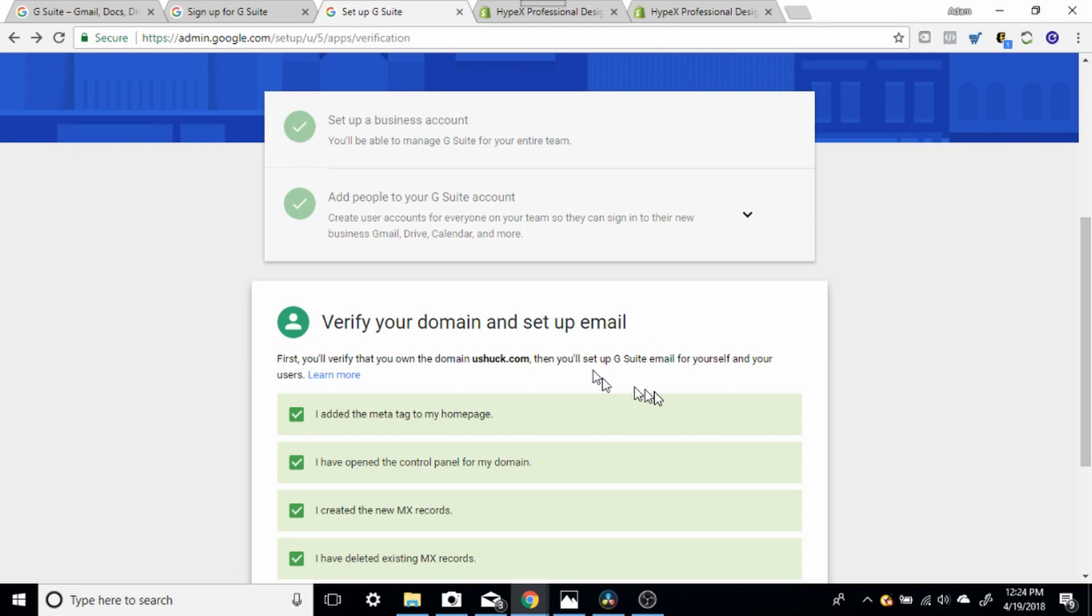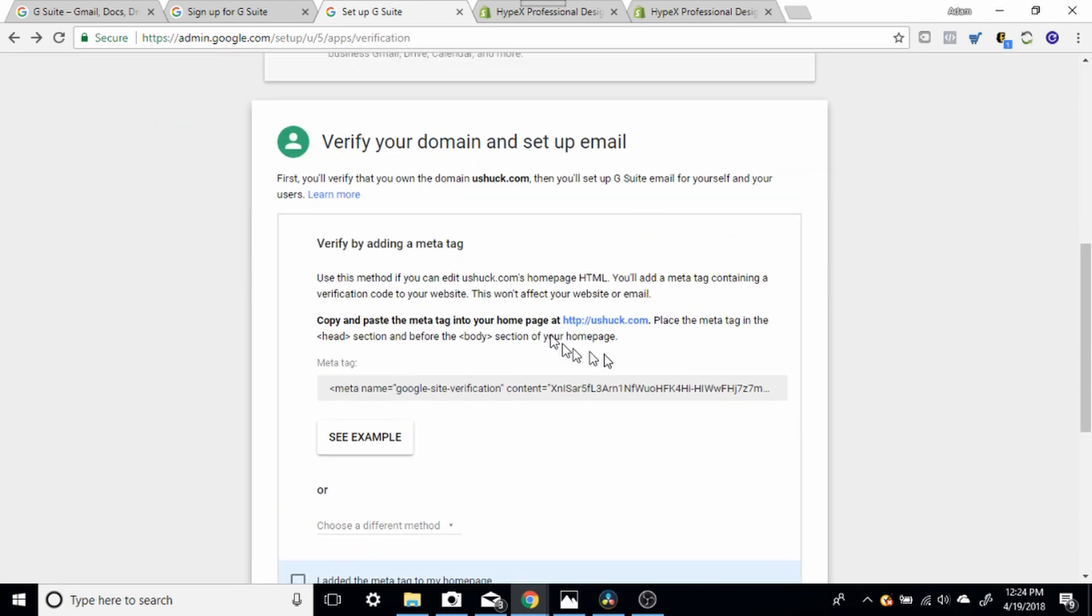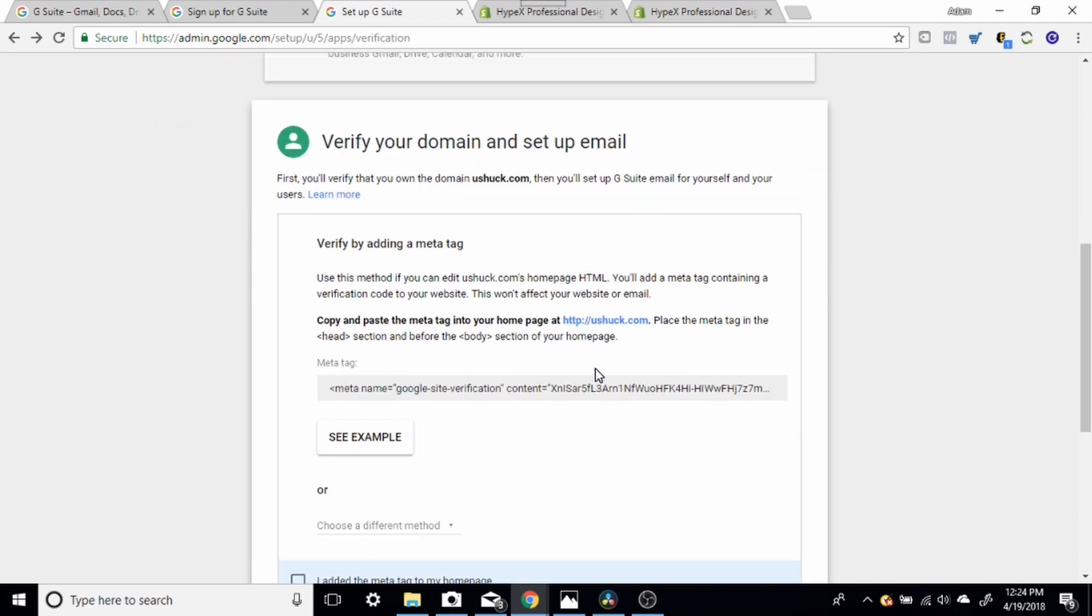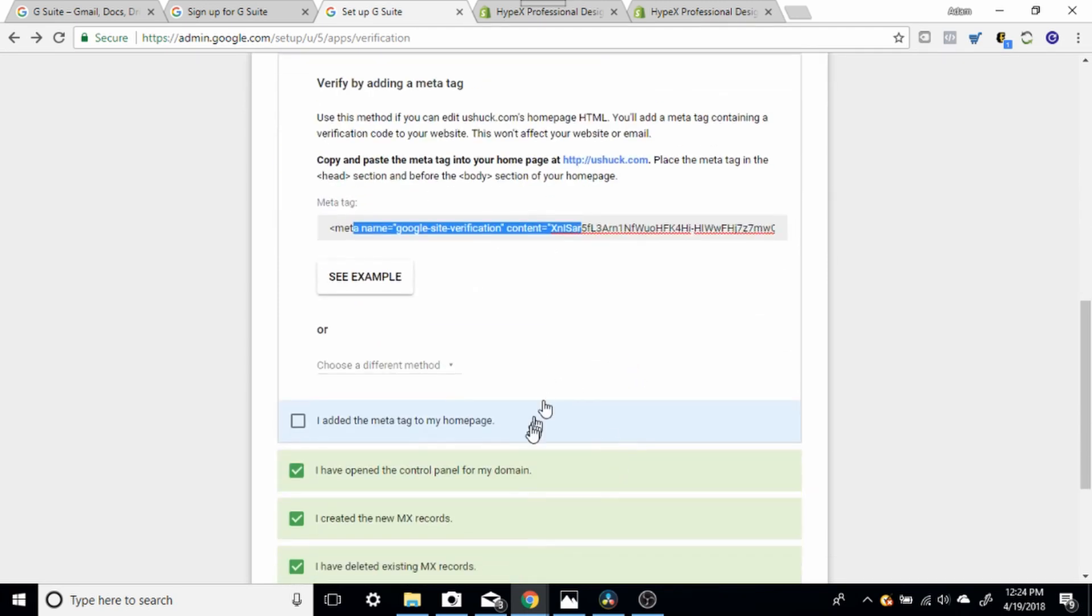And so you're going to verify your domain and set up your email. Once you enter in your account information, they're going to give you a tag, a little code, a little meta tag. I've already done this, so all my stuff's, you know, I've already done this and I wanted to make this video. You're going to take this meta tag and you're going to copy and paste it.